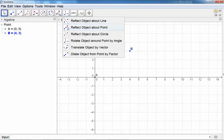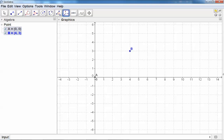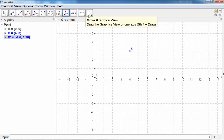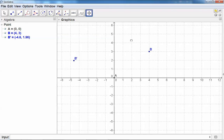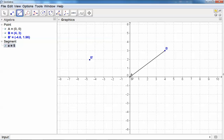All the transformations are under this icon, so we need a rotation. First, select the point that you want to rotate, then the center of rotation, and then select the angle. For example, we want a rotation of 120 degrees counterclockwise. You can see the rotation. Let's construct the two segments AB and AB prime.